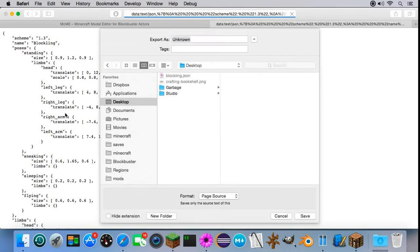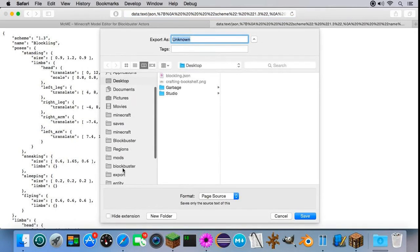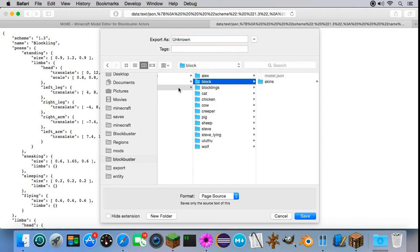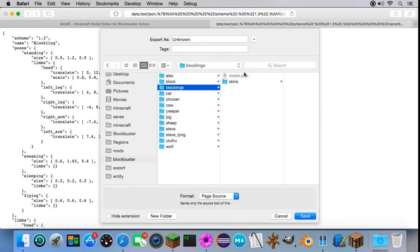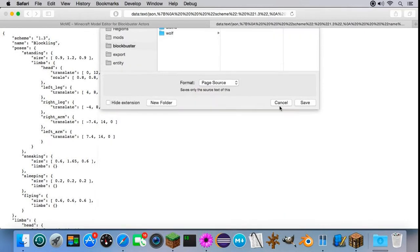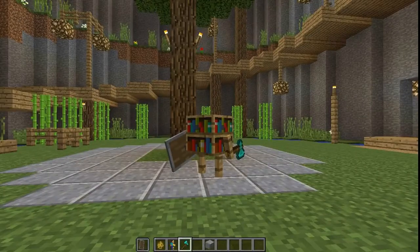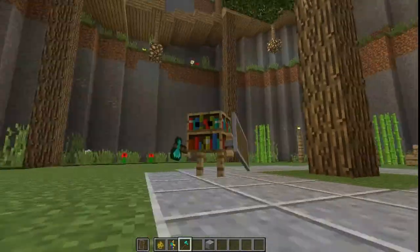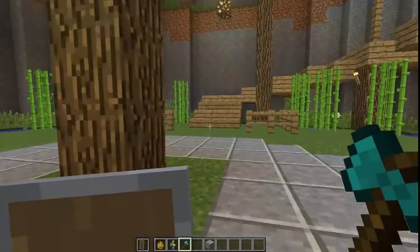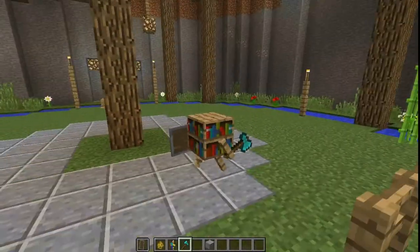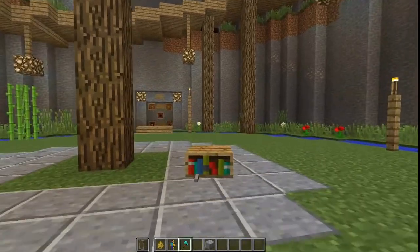Save it. Go to Blockbuster, models, blocklings, and replace it. Look at my blockling. Now he's much better, right? He has an axe and he has a shield. That's all working.